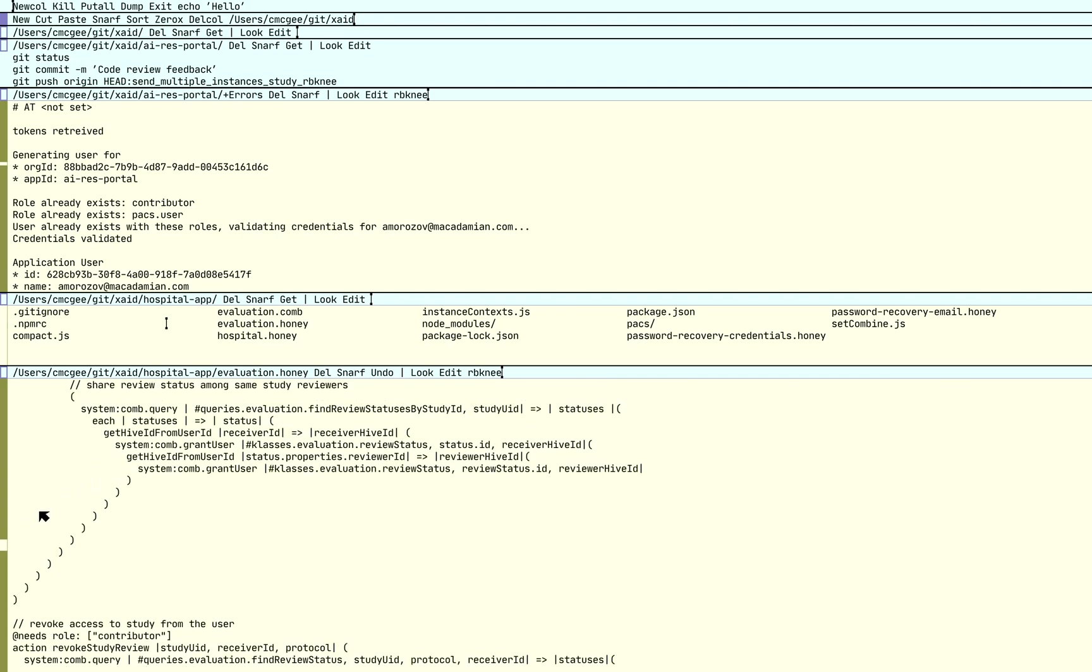But that's not the only way you can scroll. Now coming from Windows and Mac and even Linux, I would kind of expect that I could click this button here and drag it up or down to scroll. But that's not how Acme scrolls. And that's not how scrolling works generally in Plan9 either.